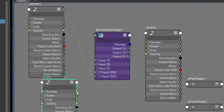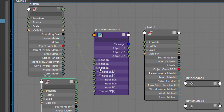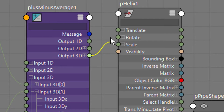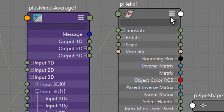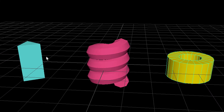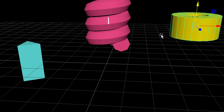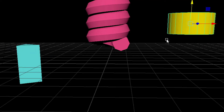Now let's open the pPipe node. Here we have the translate, and we connect it into the plusMinusAverage as a second input. Now we have two 3D inputs (X, Y, Z). We output the 3D values from the plusMinusAverage into the translate of the pHelix. The pHelix is now controlled by those two. If we move the prism up, the helix moves up as well — but it's not averaging yet, it should be somewhere in the middle between the two.